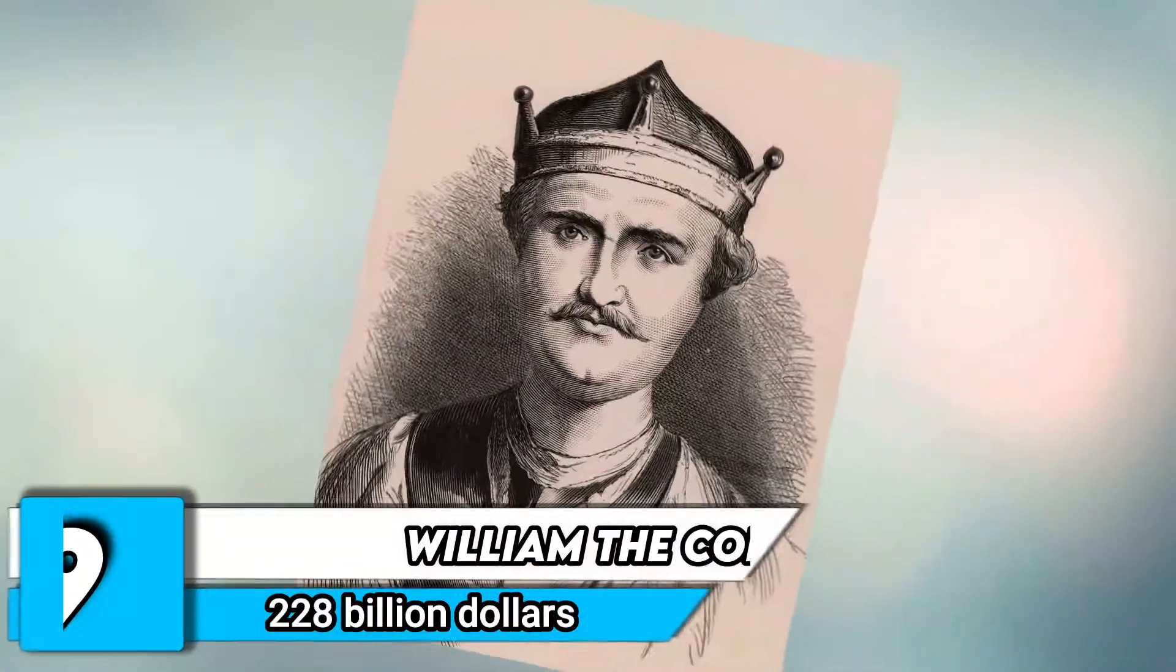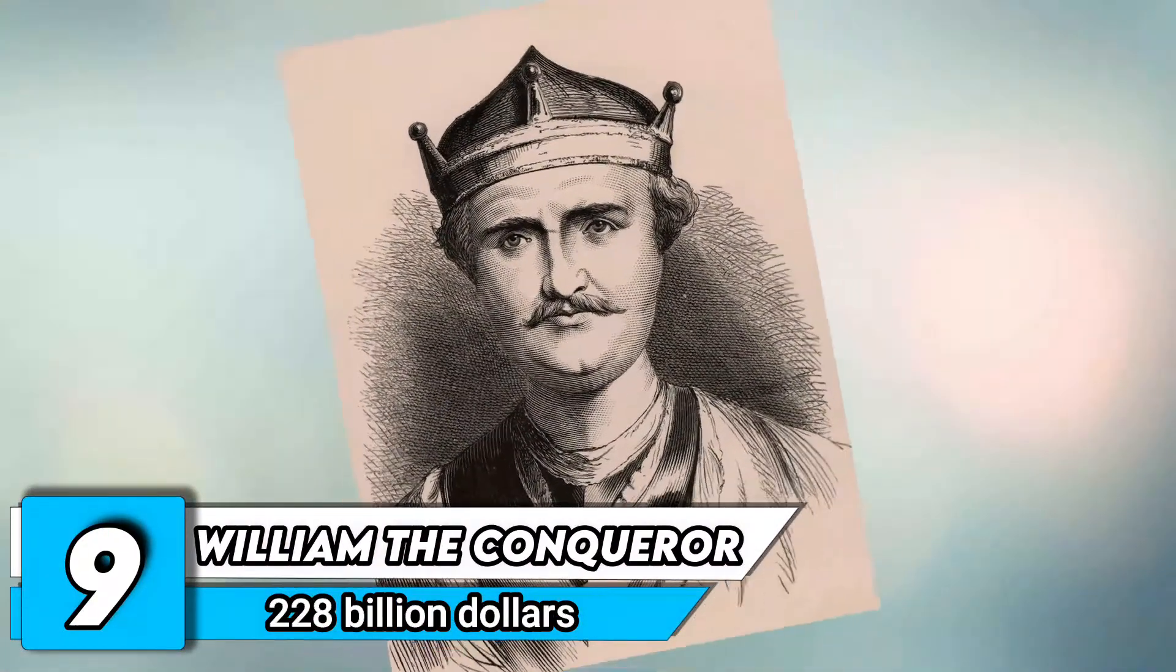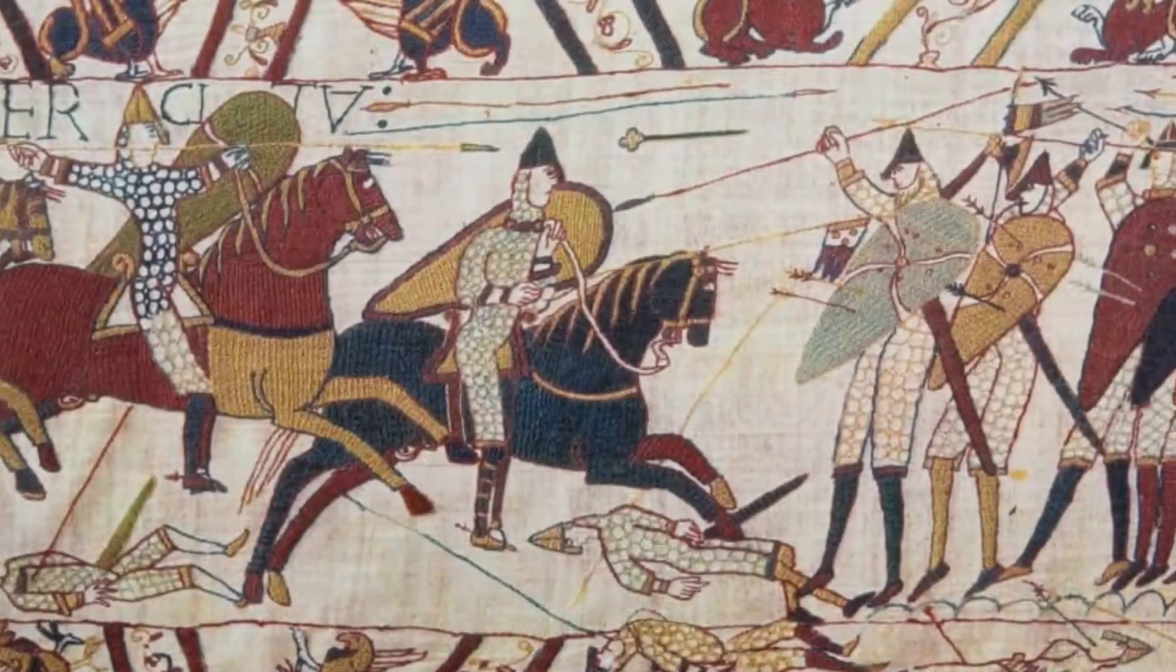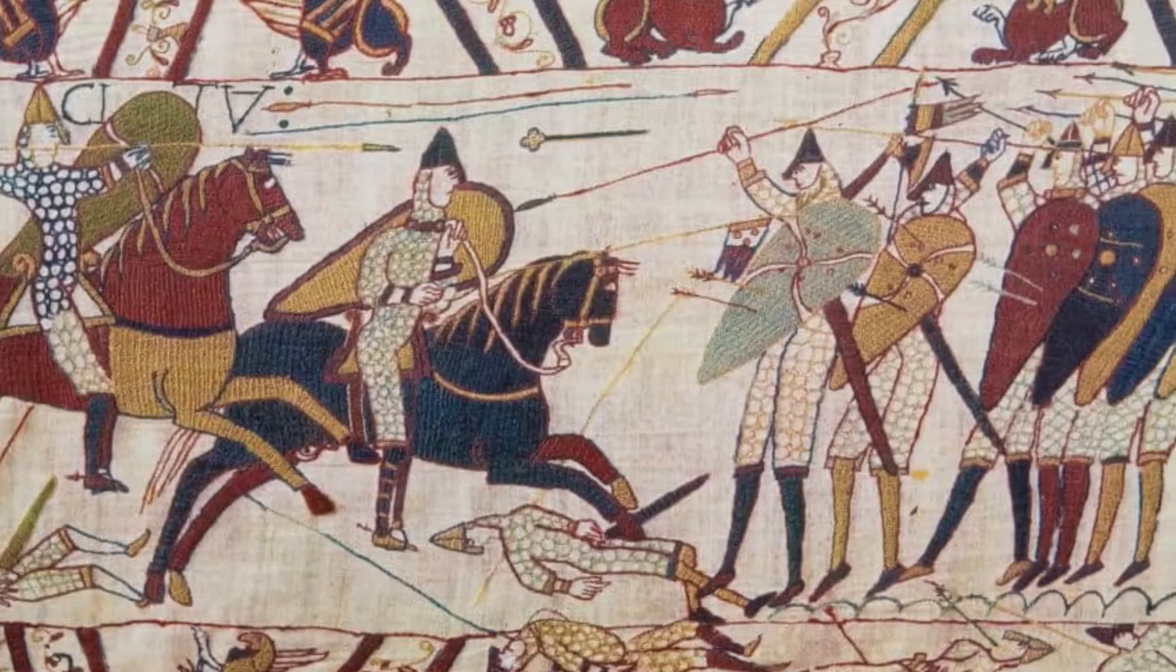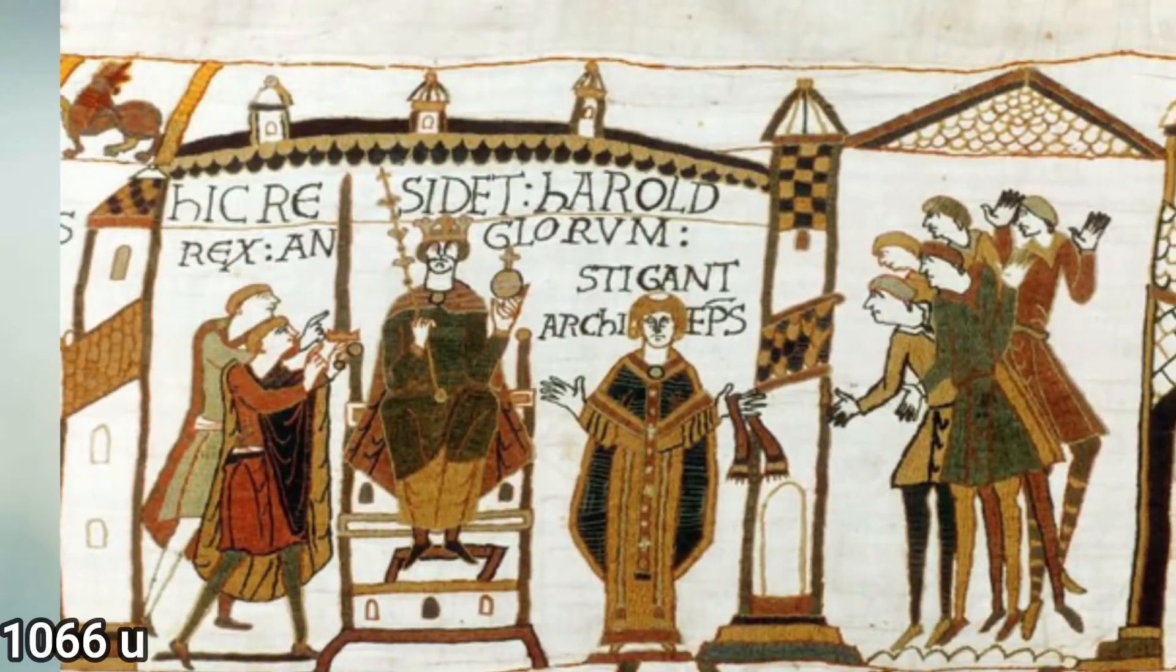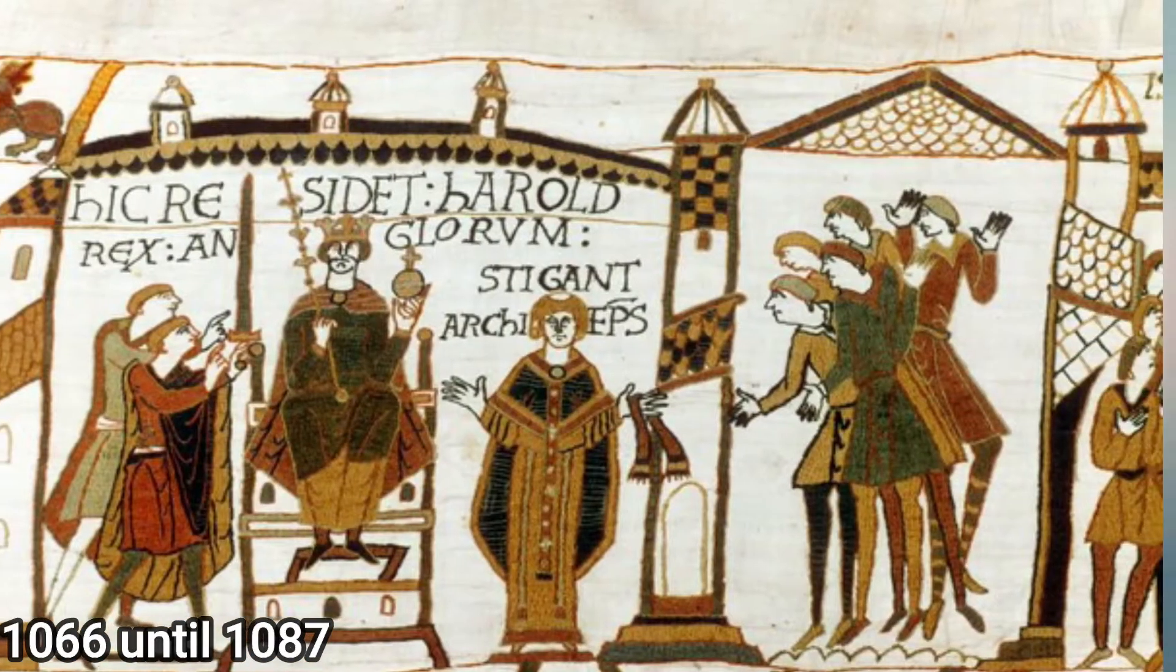Number 9. William the Conqueror. Net worth of $228 billion. This was the first king of England to be Norman, and he reigned from 1066 until 1087 after capturing the kingdom.